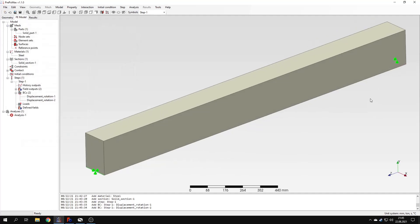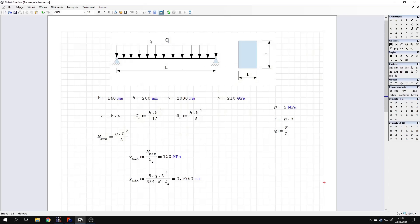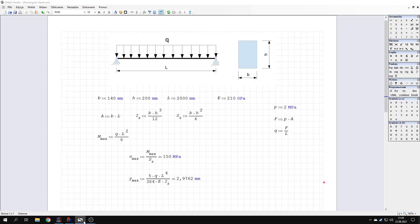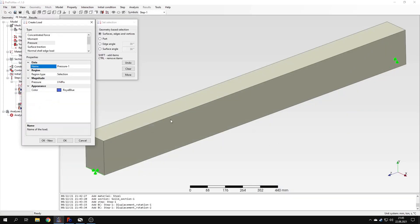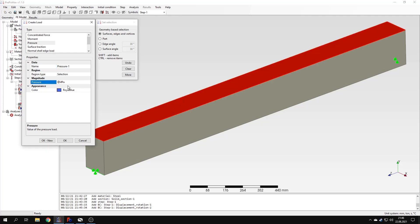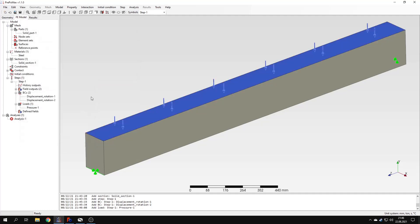Now I need to create a load. The beam is a simply supported beam with uniformly distributed load of 2 MPa. I will show the analytical results sheet later. Let's apply a pressure load to this surface — it will be 2 MPa. I can confirm this now. So basically the model is now prepared: we have material, section, boundary conditions, and load. We can submit the analysis.